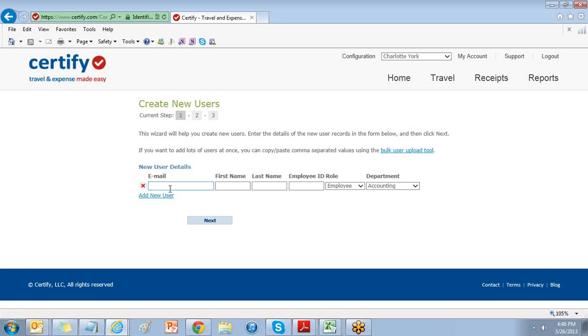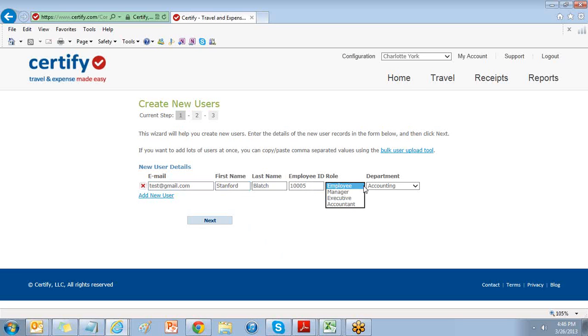enter the user's email address, their first name, their last name, their employee ID, and their role within Certify.